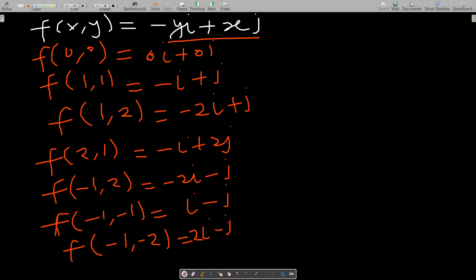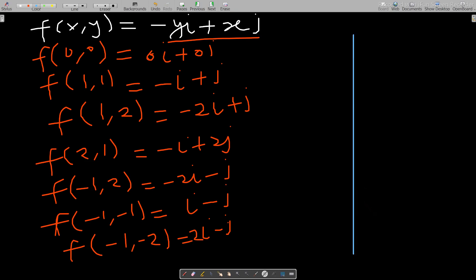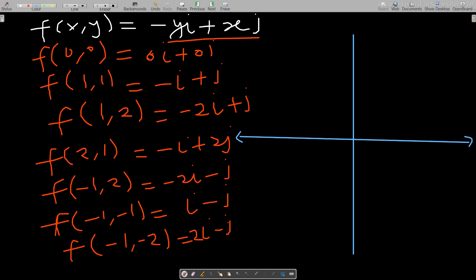Now let's try to sketch this vector field on a Cartesian plane. I'll set up the axes — here is the y-axis and here is the x-axis. At (0, 0), the zero vector means we don't move anywhere since the magnitude is zero.